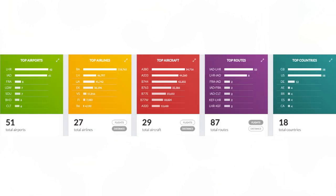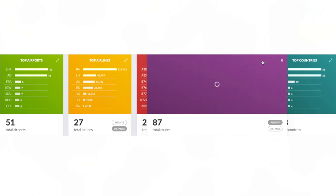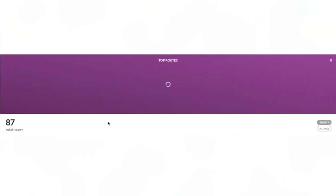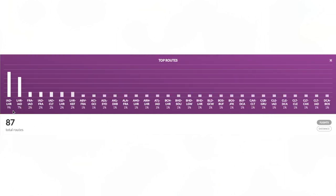Next up we have the top routes and no surprises which are the top two routes. The top route is of course Dulles to Heathrow and then second we have Heathrow to Dulles, Frankfurt to Dulles, Dulles to Frankfurt and then so on we have Dulles to Charlotte, Keflavik to London Heathrow and so on.